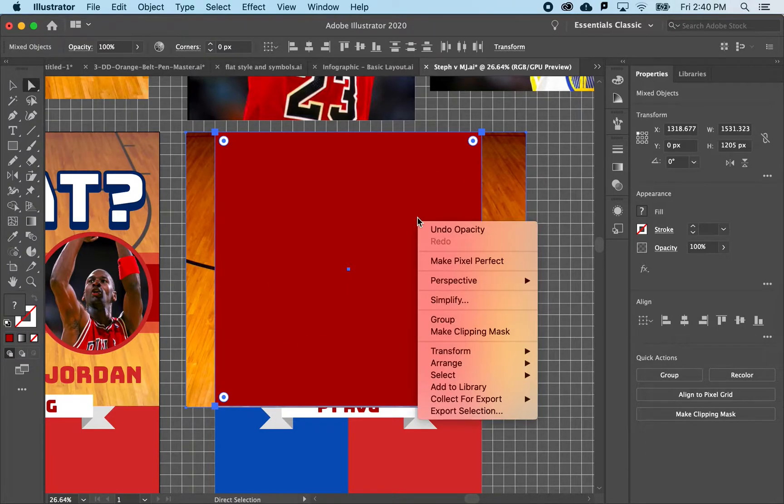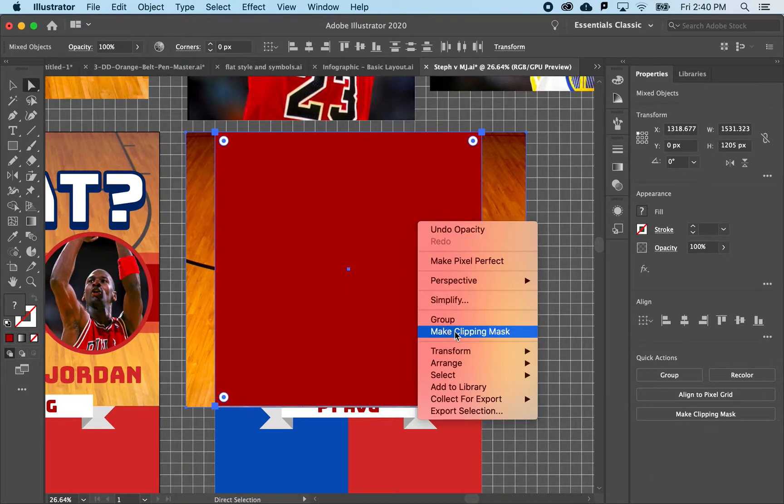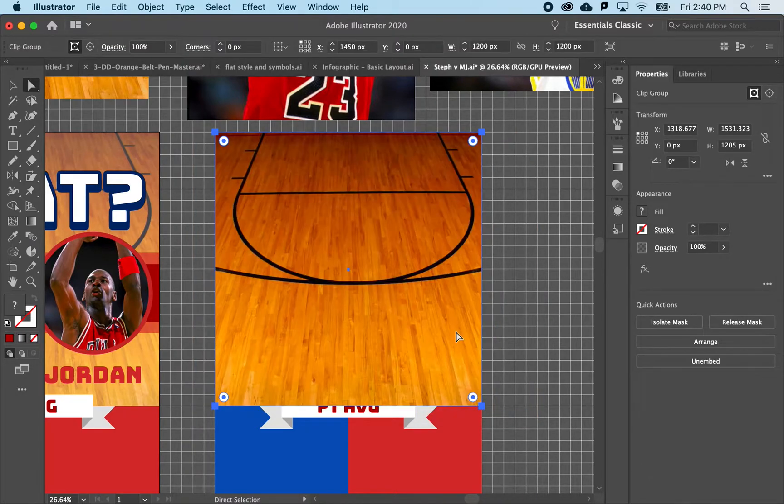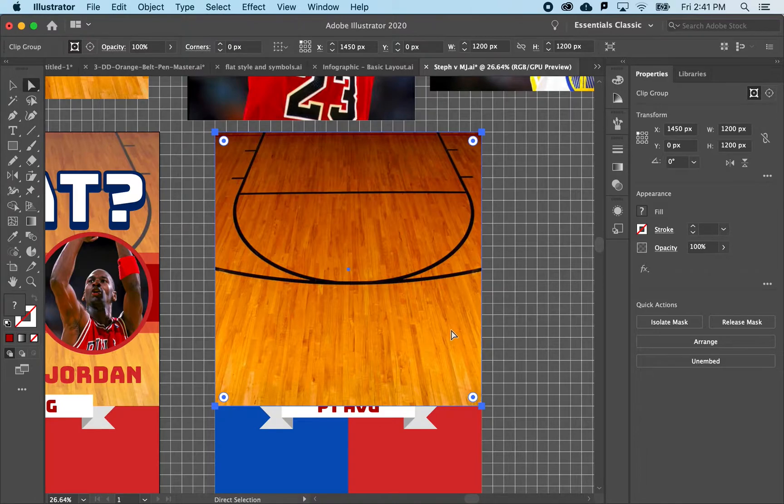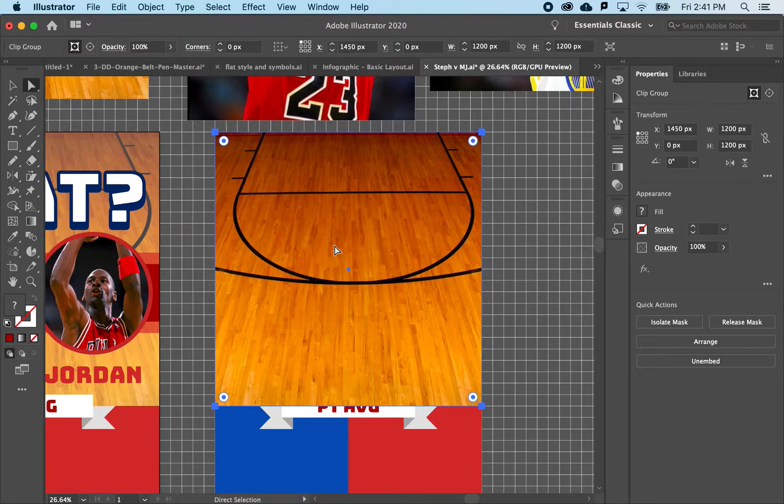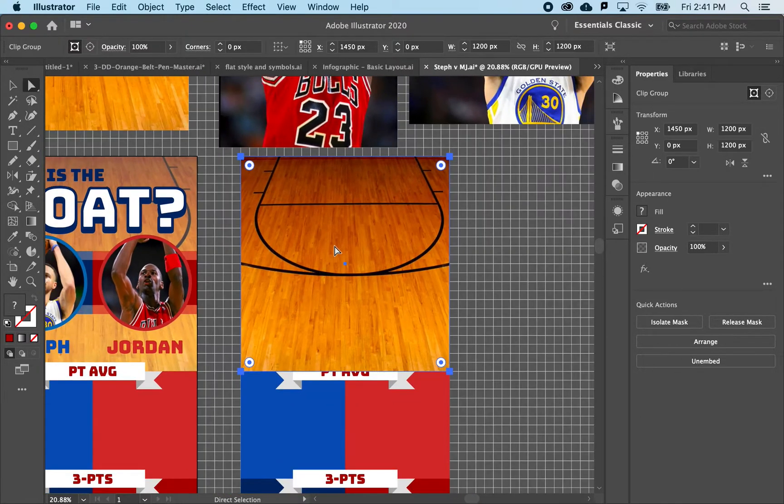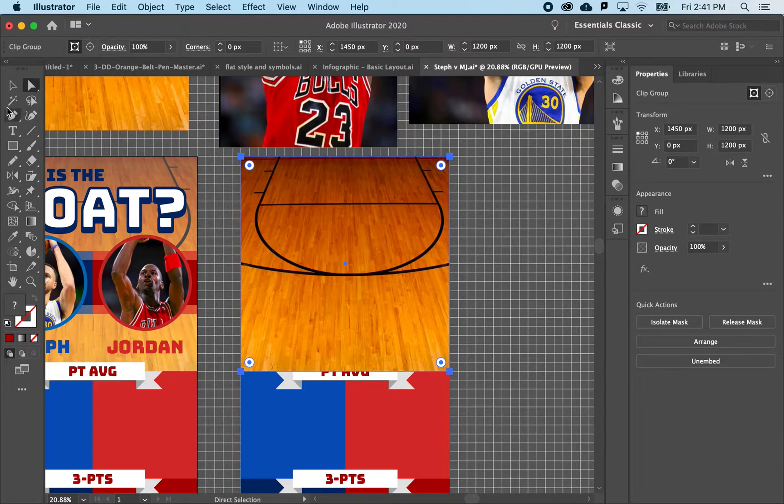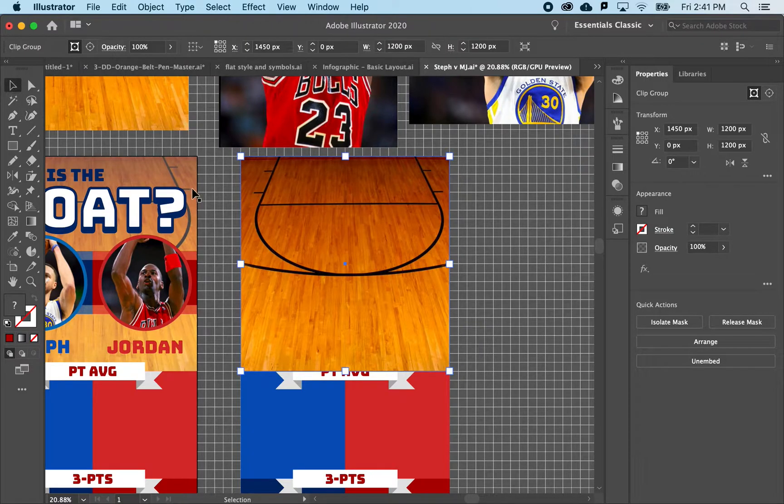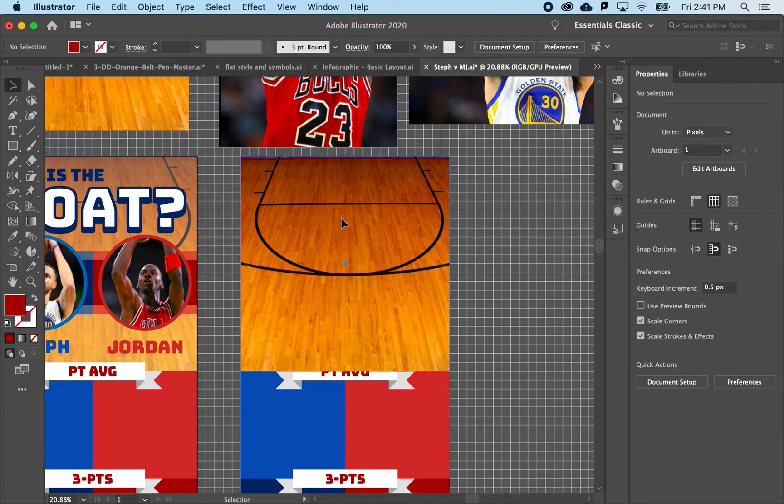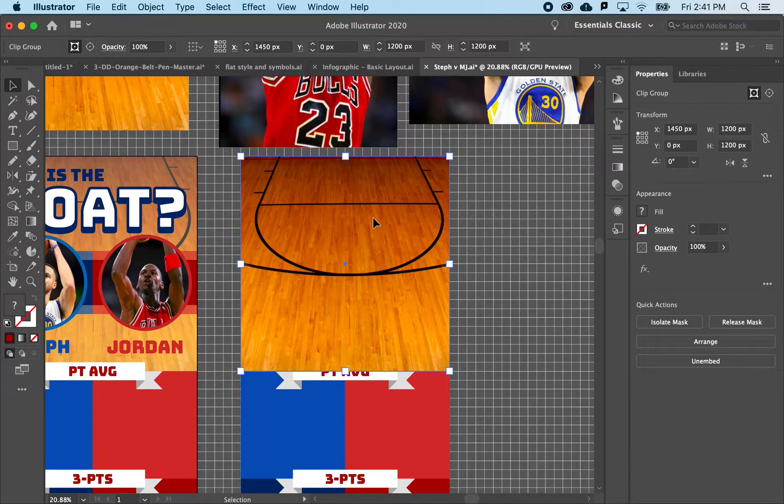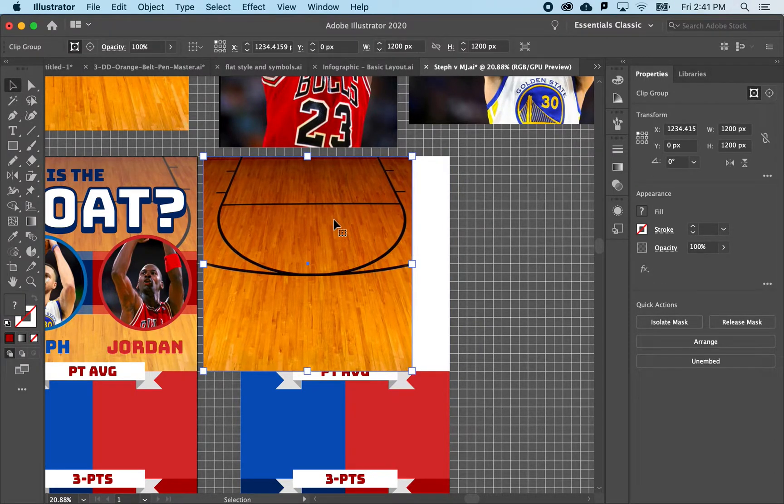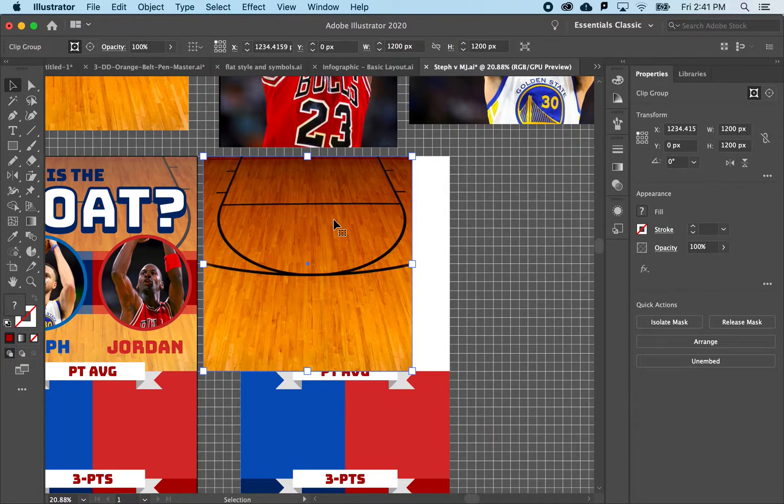So if I right-click and say make clipping mask, it essentially is making that frame. Cool. Now you can see that it wasn't super well aligned.